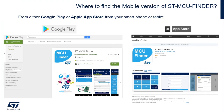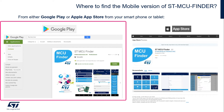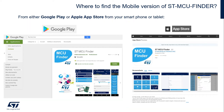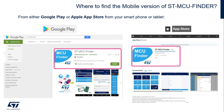Where to find the mobile version? You can find it either from Google Play or the Apple App Store. Look for STMCU Finder.